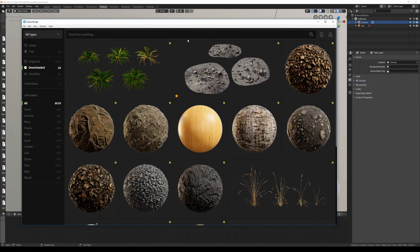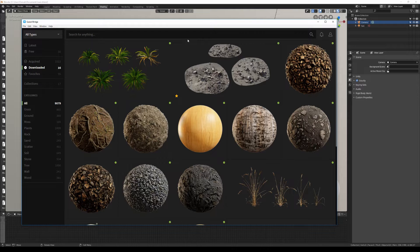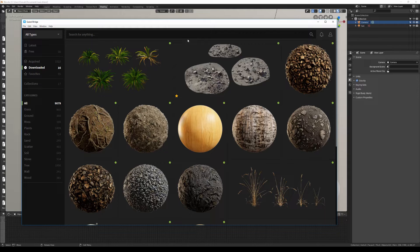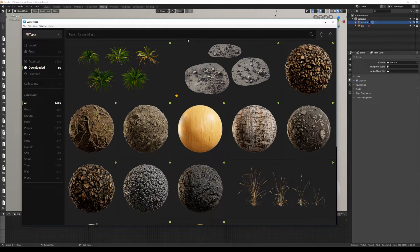Hi there, my name is Adnan and in this video I'll show you how to use the Blender integration of Quixel Bridge. This integration was made from the ground up for Blender 2.8 and is completely free and open source.